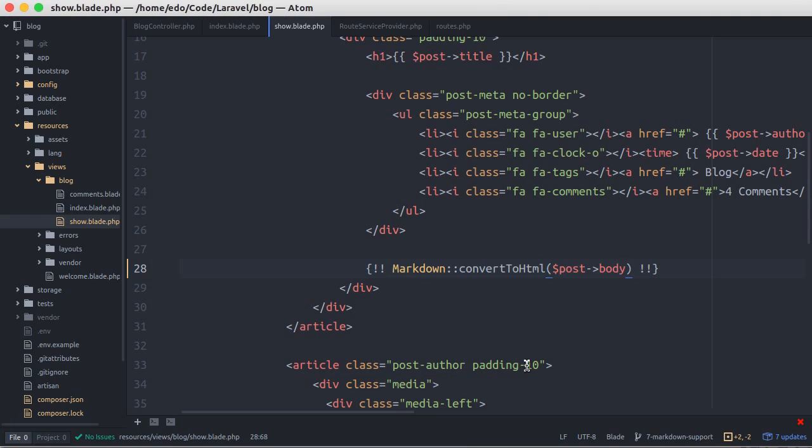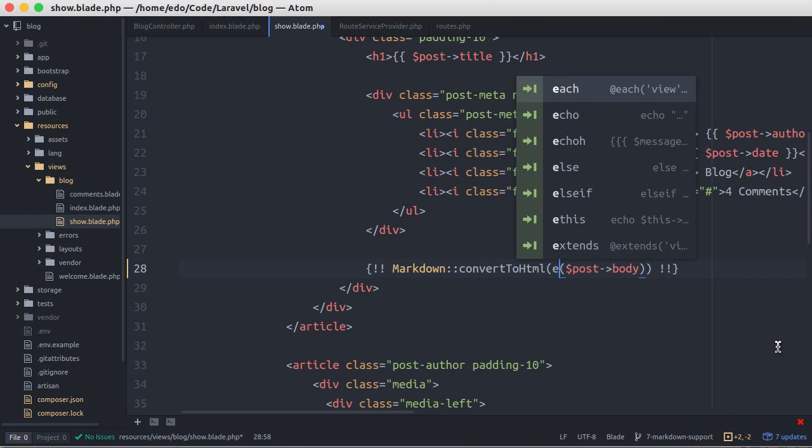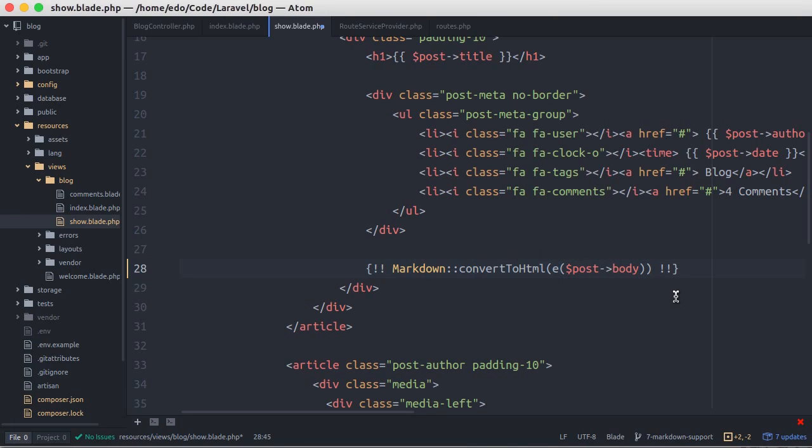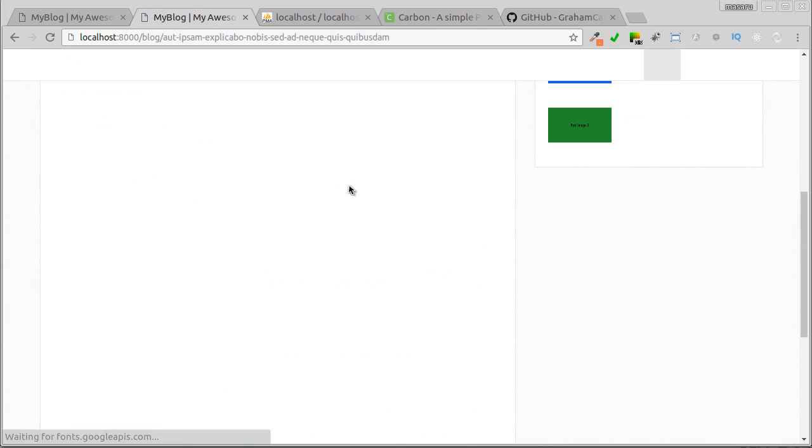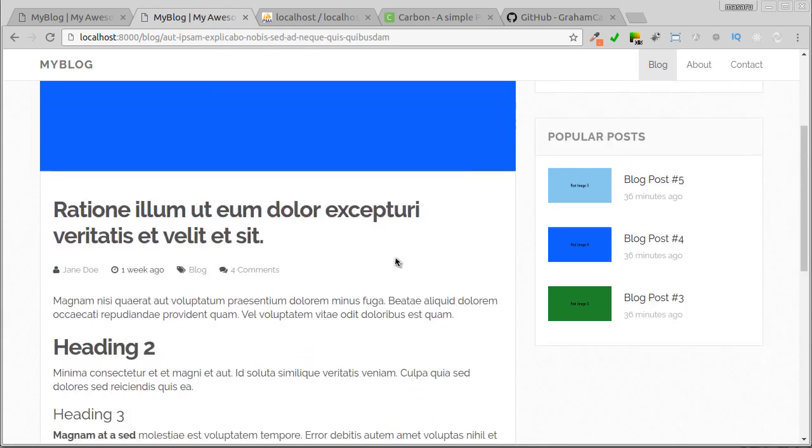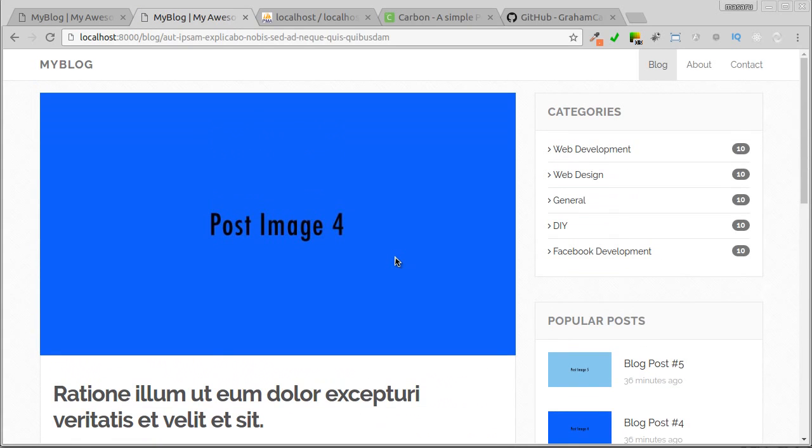To make it more secure, before we convert it to HTML, we could escape it using a Laravel e helper function. It looks not changed here, but it's more secure.